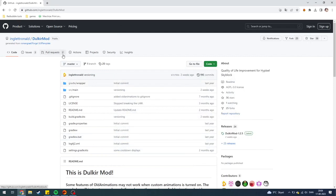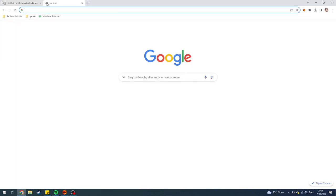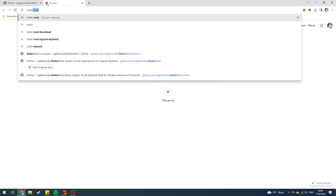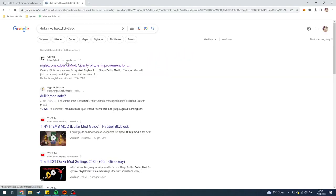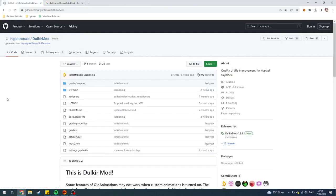In this video I'll be showing you how you can download Dollkier Mod for Hypixel Skyblock in Minecraft. It is super simple. First of all, what you need to do is go onto your browser, or click the link in the description below, and go to github.com/inklet-ronald/dollkier-mod. You can also just go to Google and search 'Dollkier Mod for Hypixel Skyblock' and the first result will pop up.